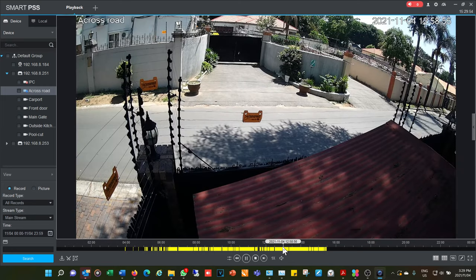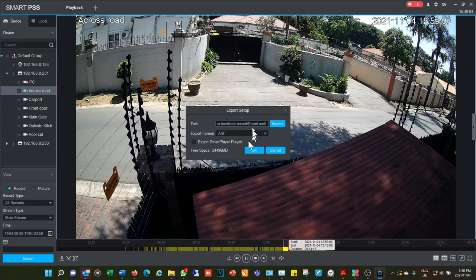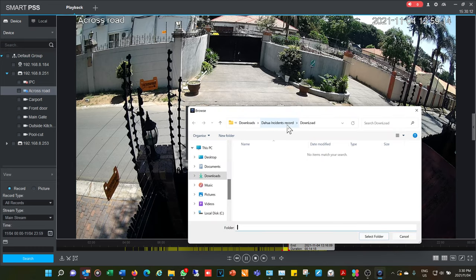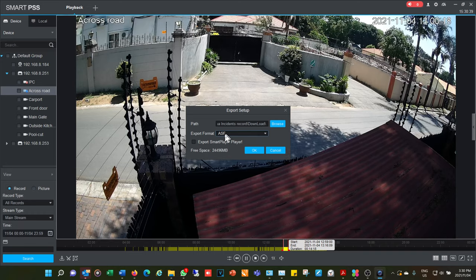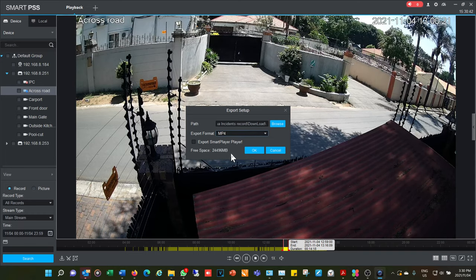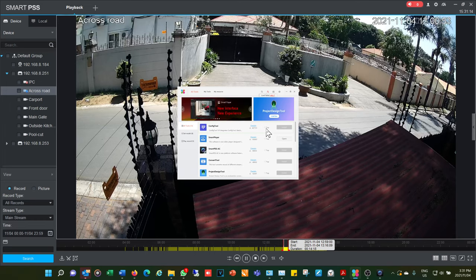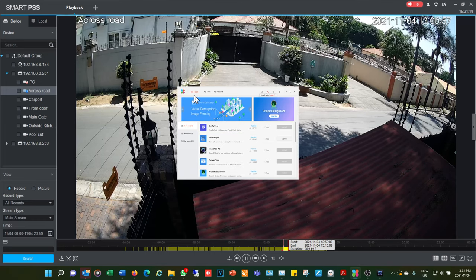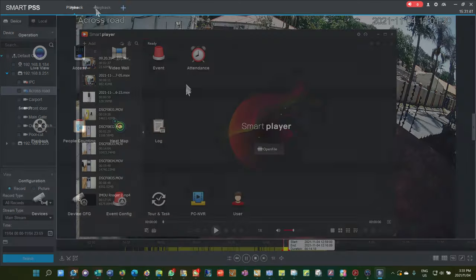When recorded footage appears, to download it select the scissor tool, define a time range, press the scissor again and it prompts a download to the folder set at the beginning. I prefer MP4 format — the default is ASF, which requires the Smart Player. The Smart Player also plays MP4. If using the native format you should download the Smart Player from DAIWA's wiki under 'all tools', which allows you to interrogate those files outside of Smart PSS.